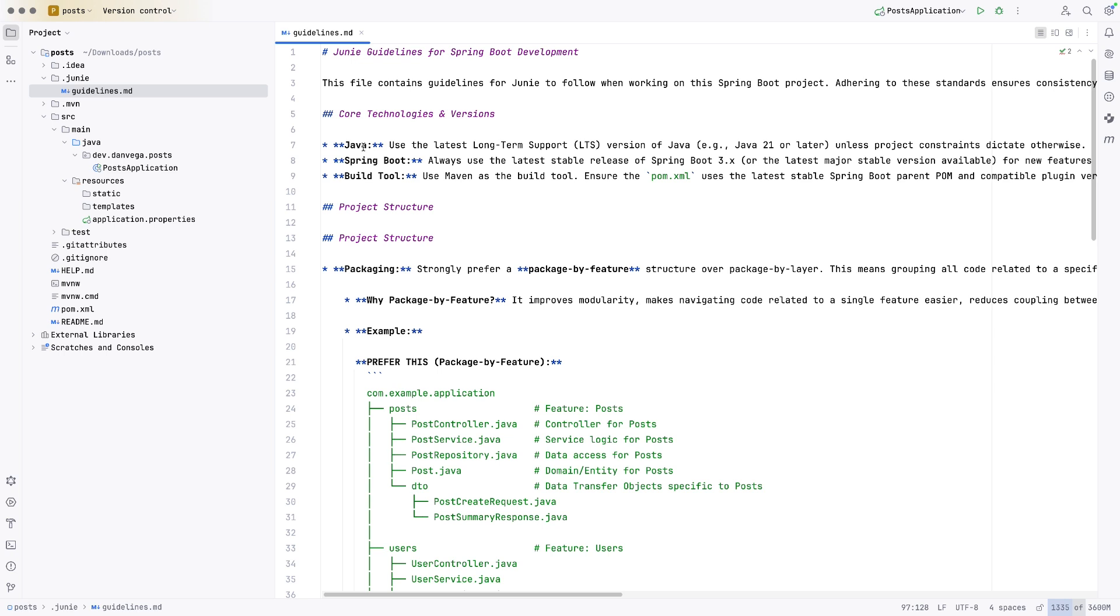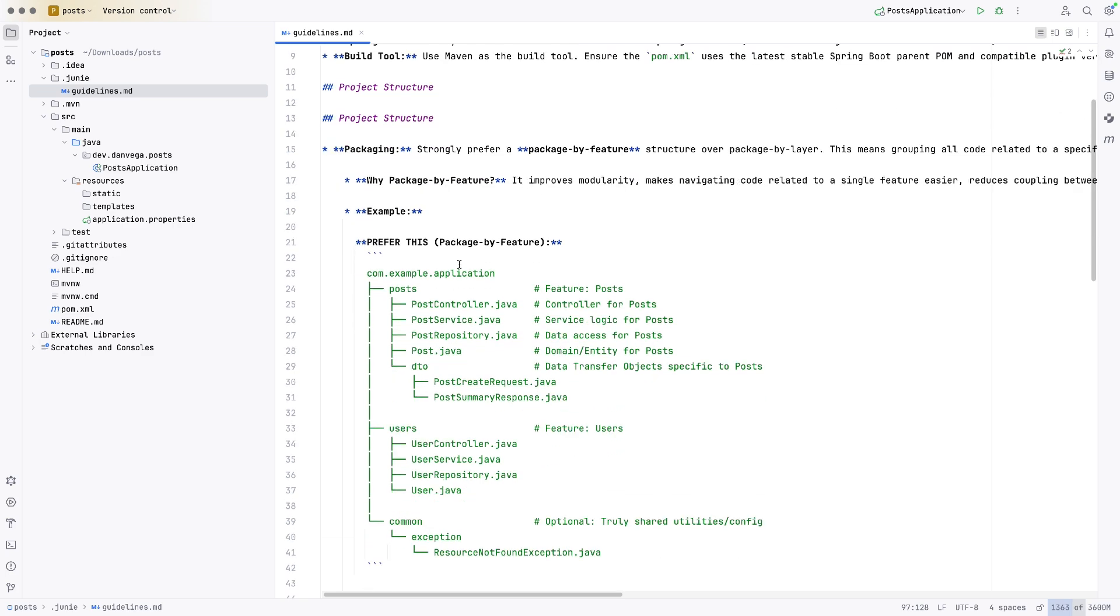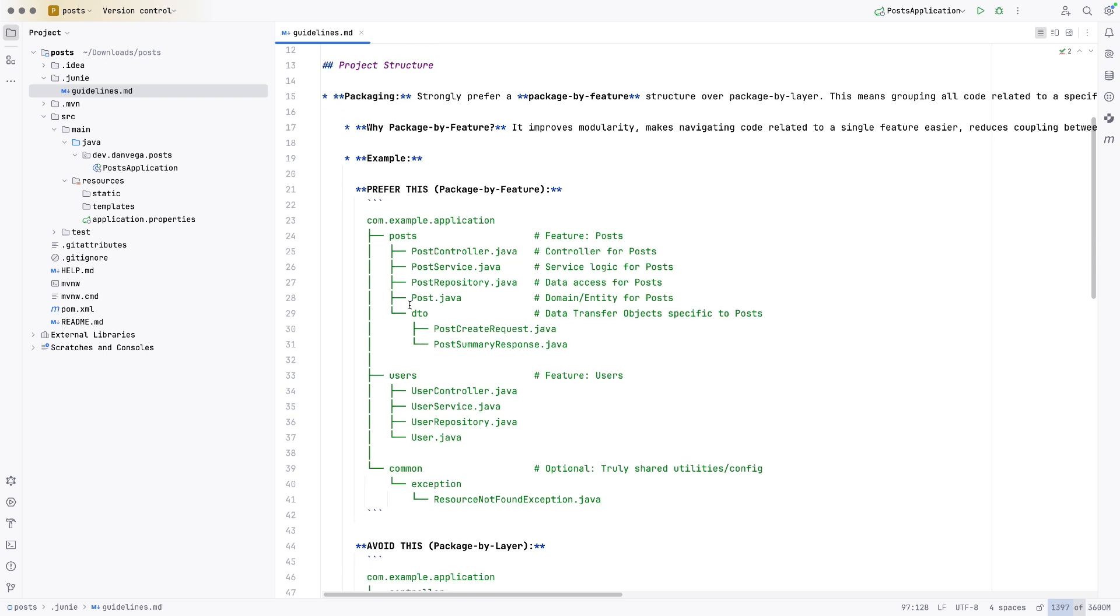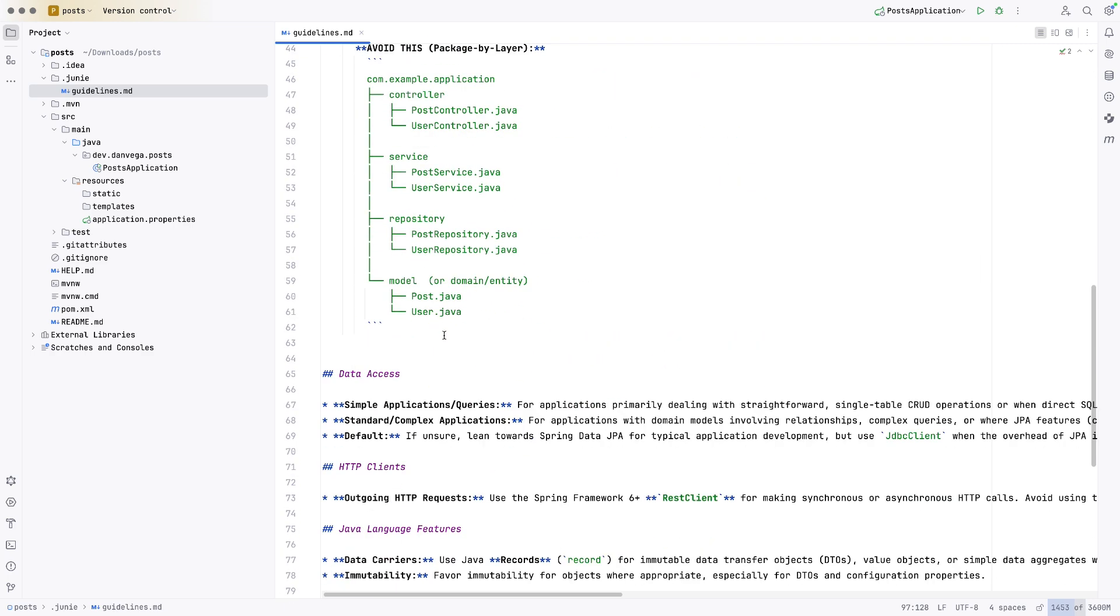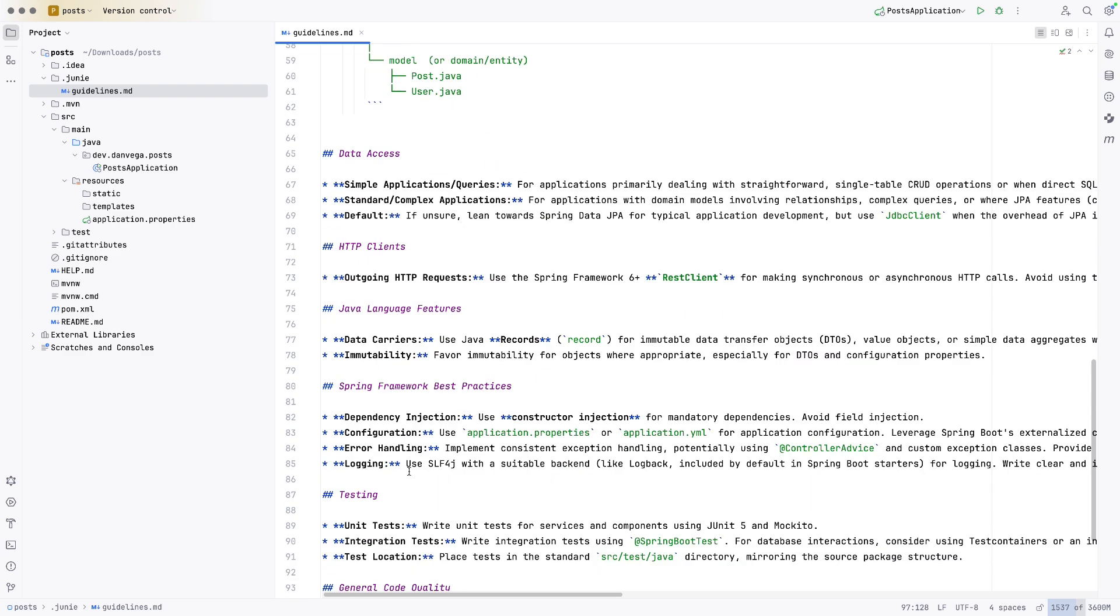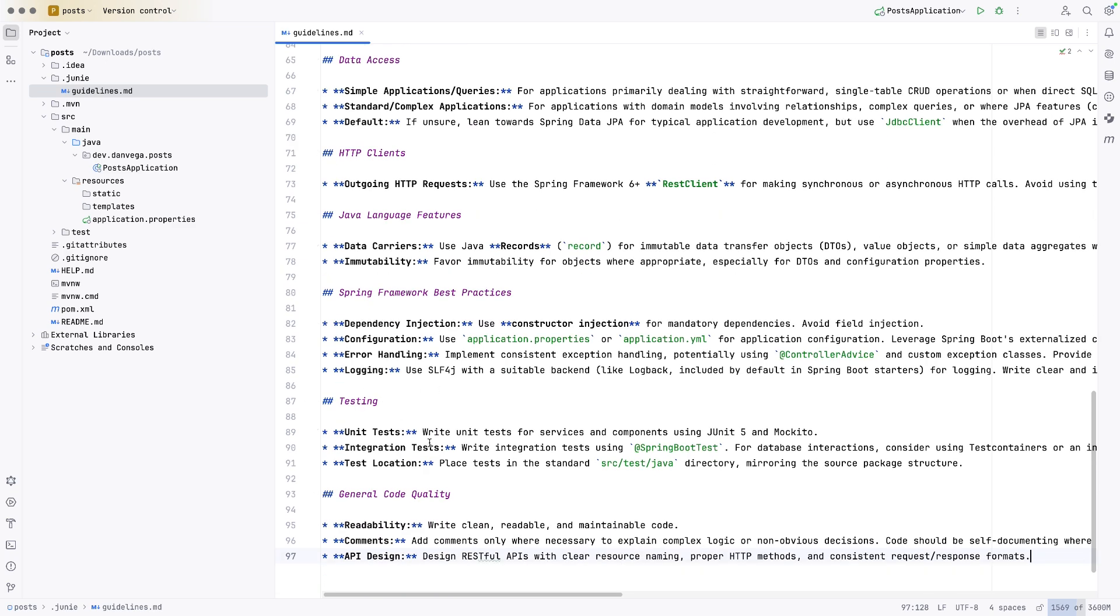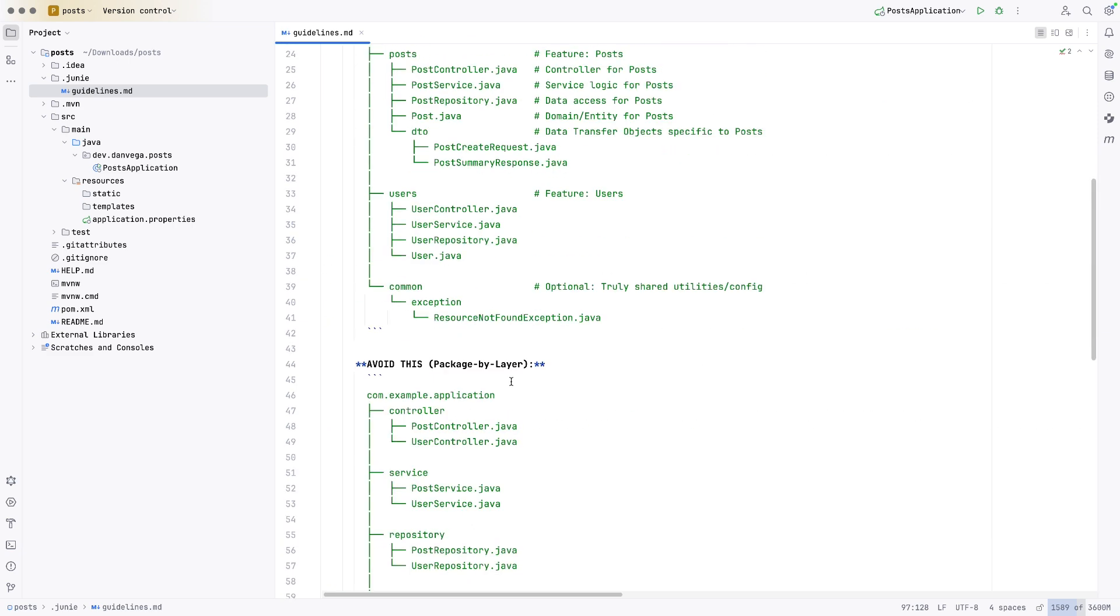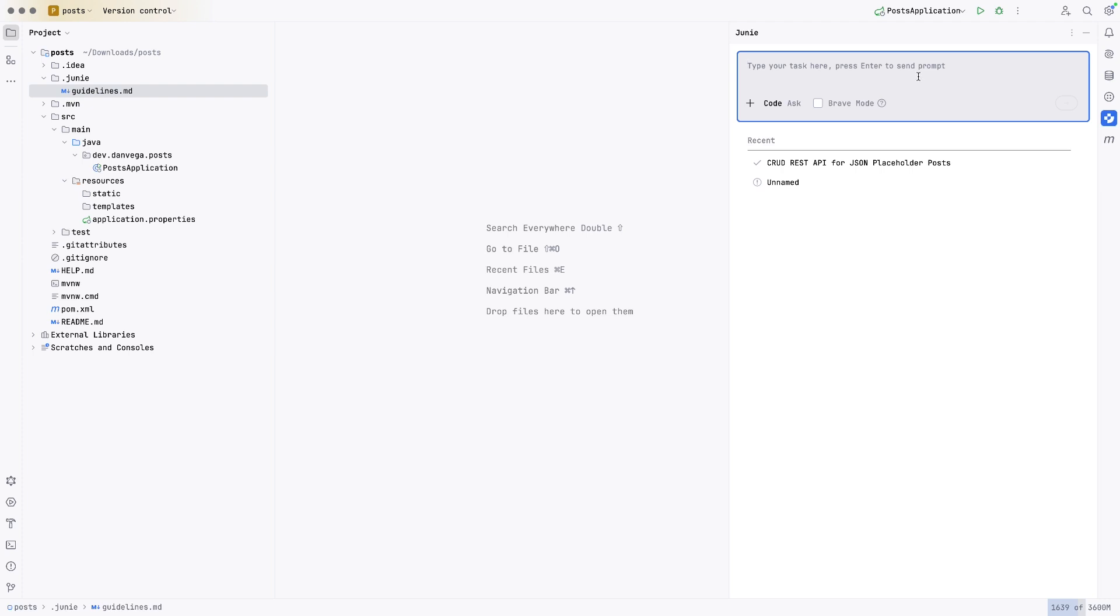So I'm saying, hey, if you're going to use Java, use 21, unless you are told otherwise. Use this version of Spring Boot, use Maven. When we structure the package, I noticed last time it put it into like controller, model, service. I want to avoid that package by layer. I want everything done in package by feature. So we give it some examples. We talk about data access, the HTTP client. I want you to use the rest client where possible. I want you to use records for immutable data transfer objects, favor immutability for objects where appropriate. Here are some best practices for Spring Framework, things with testing and general code quality. This is a very simple guideline. You can get as detailed as you want with this. But this is really about, you could have different guidelines for different types of projects you work on too. But this is going to give us a way to guide the AI agent. So let's go back to Juni and ask it that same thing.